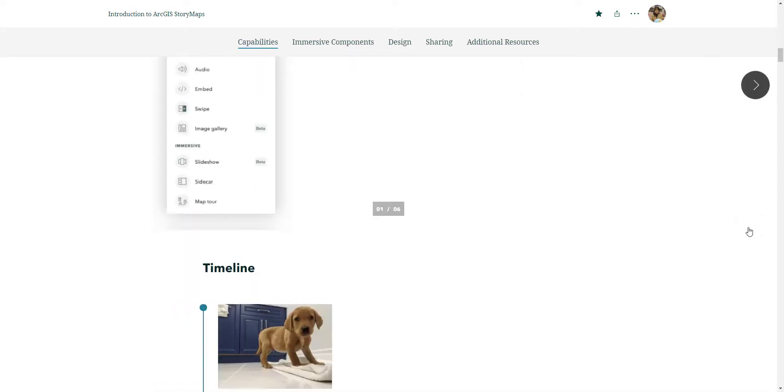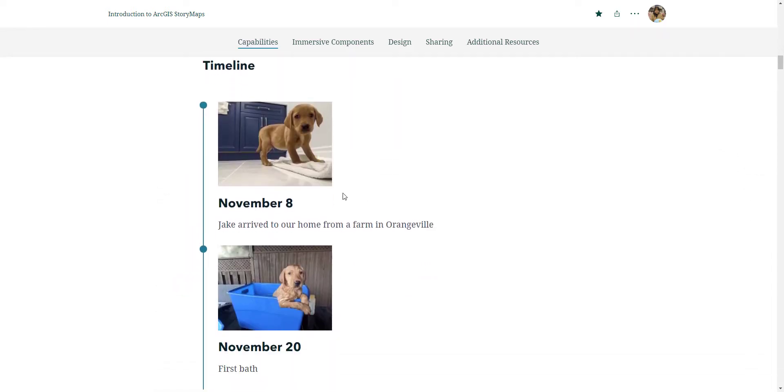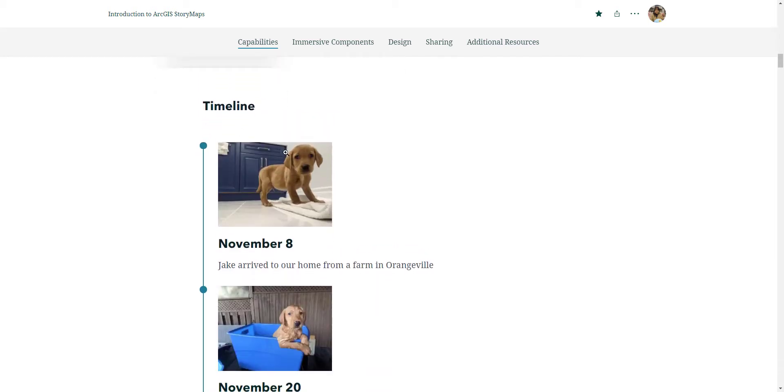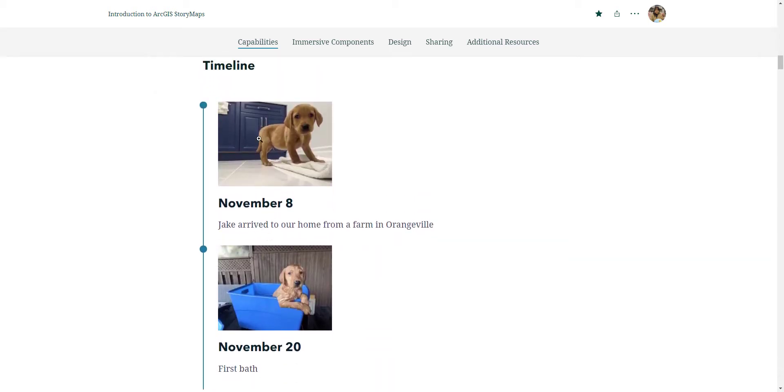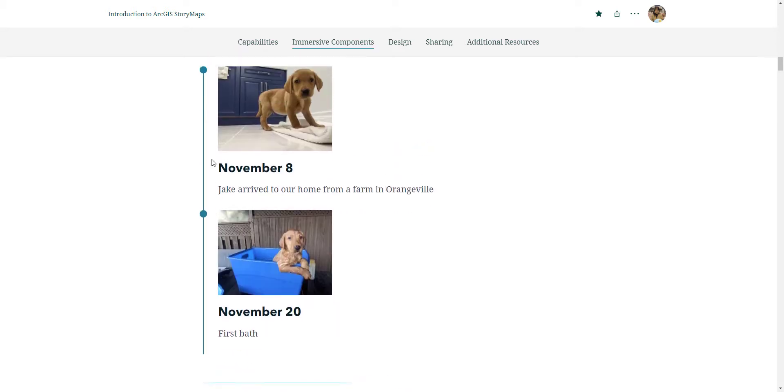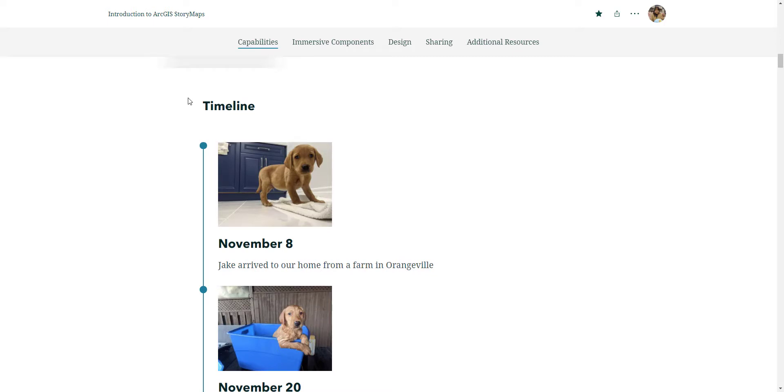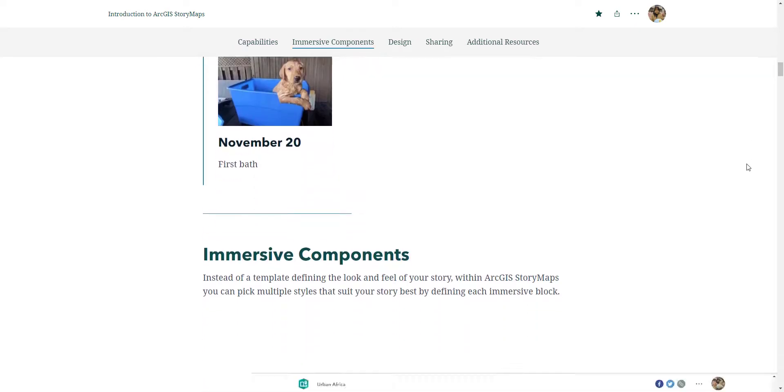Another cool feature that was added was this timeline. Here's just a simple timeline of me getting a dog on November 8th. I got a pandemic dog. This is simply just another tool to help convey a story.